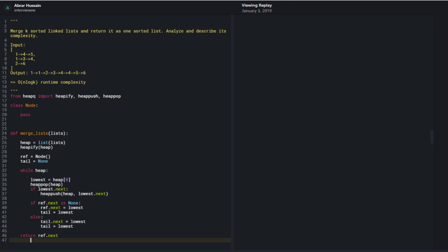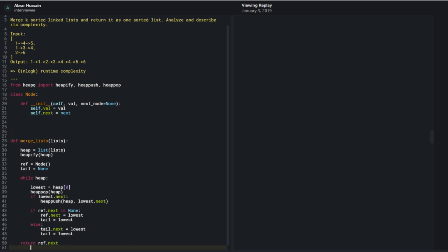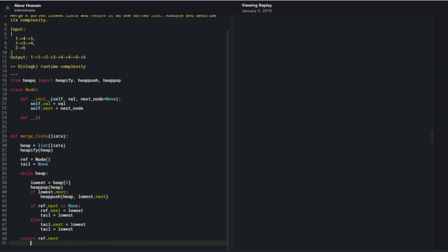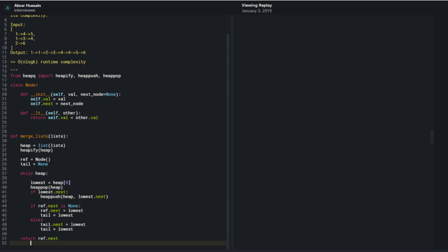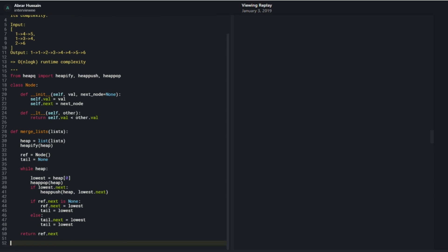That covers the core logic. The main thing left is the Node class implementation: self.val and self.next. I also need to implement the less-than operator so the heap works — return self.val less than other.val.